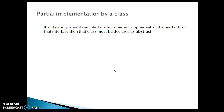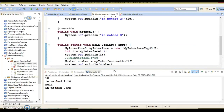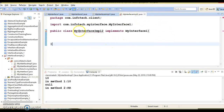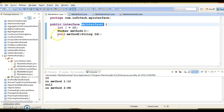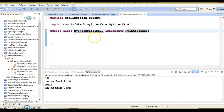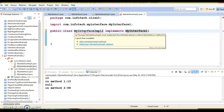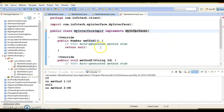Now let's come back to the slide. The second point we are going to discuss is partial implementation by a class. If a class implements an interface but does not implement all the methods available in the interface, then the class must be declared as abstract. Here I have another implementation class called MyInterfaceImpl2, which implements MyInterface1. This interface has two abstract methods, so you get a compilation error — the compiler is saying to implement all the methods available in MyInterface1. I'll choose 'add unimplemented methods'.